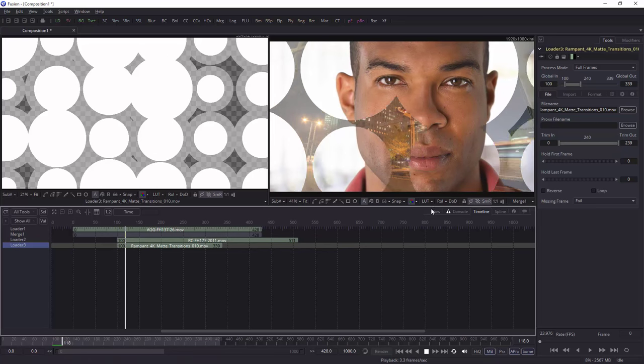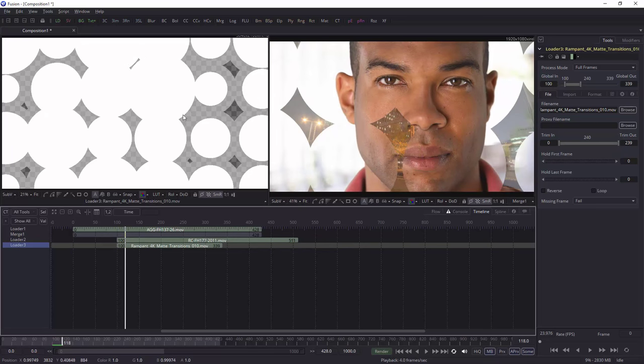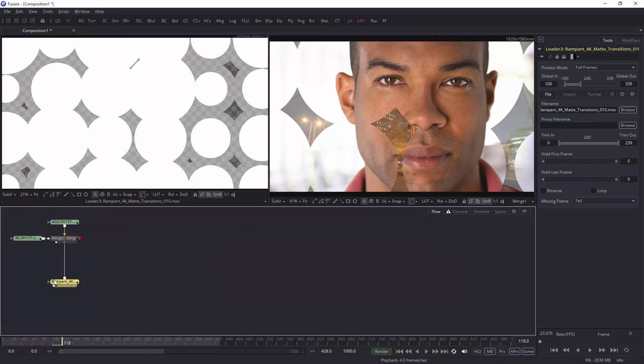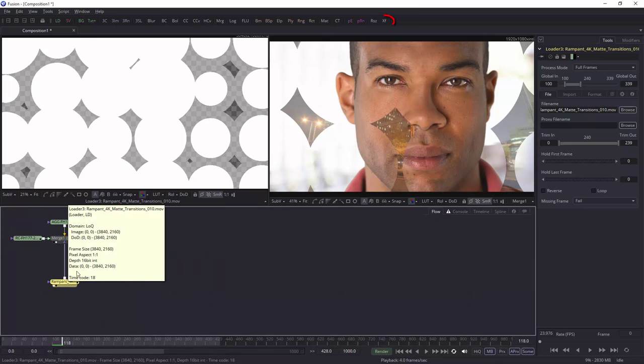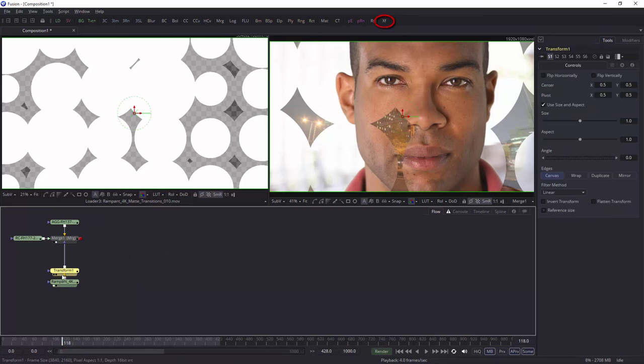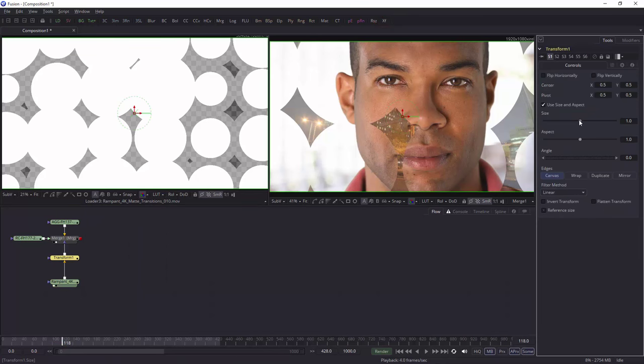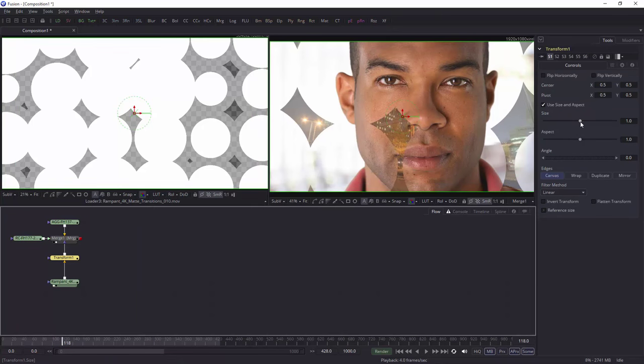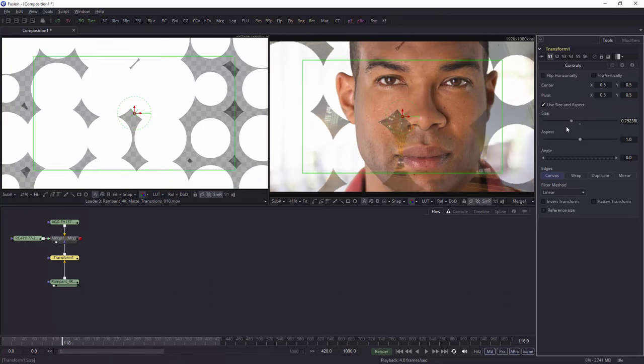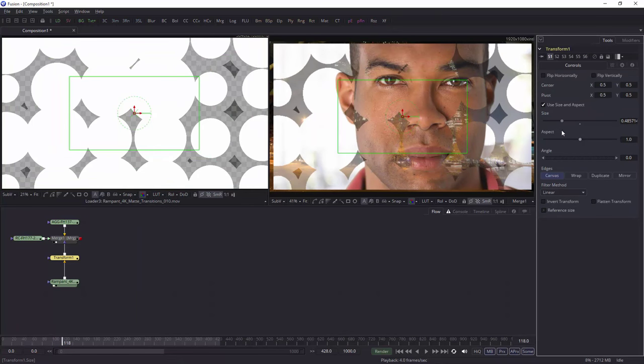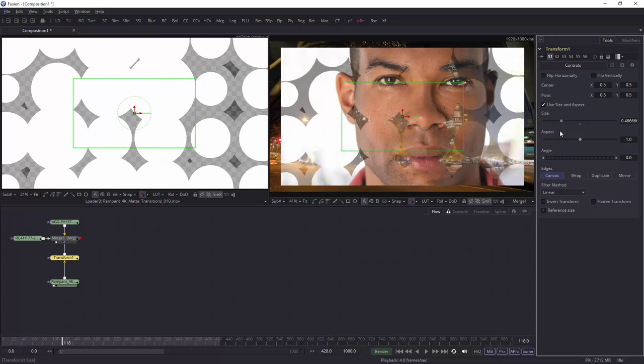So it's as simple as that. Now, you can see, clearly, I'm not using all of the matte that we've got here. So what I can do is I can go back to the flow and between the merge tool and the rampant design, I can simply add in the transform tool. Here's the transform tool and all I need to do with the transform tool is scale it down. As you can see, I can scale it down all the way.